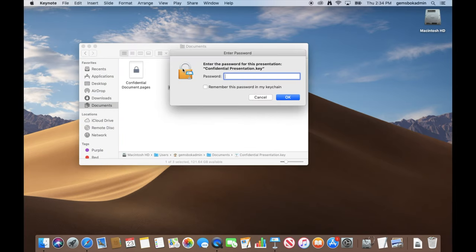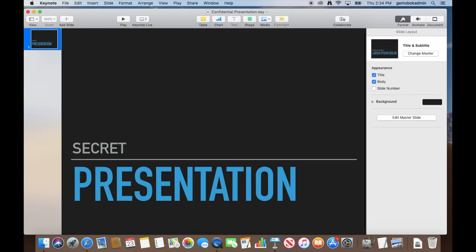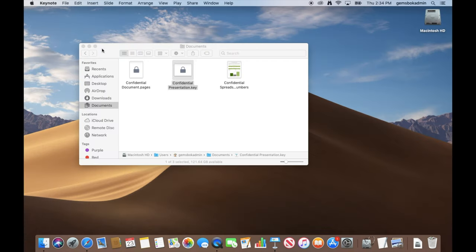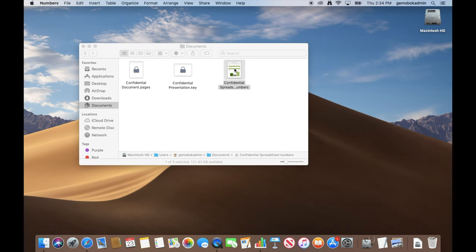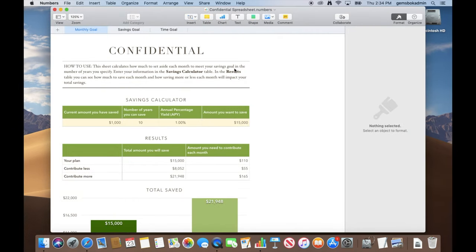So if we want to open it again, we've got to put in the password, and it will open the file. If we want to secure a spreadsheet from the Numbers application, we can do that in pretty much the same way as well.